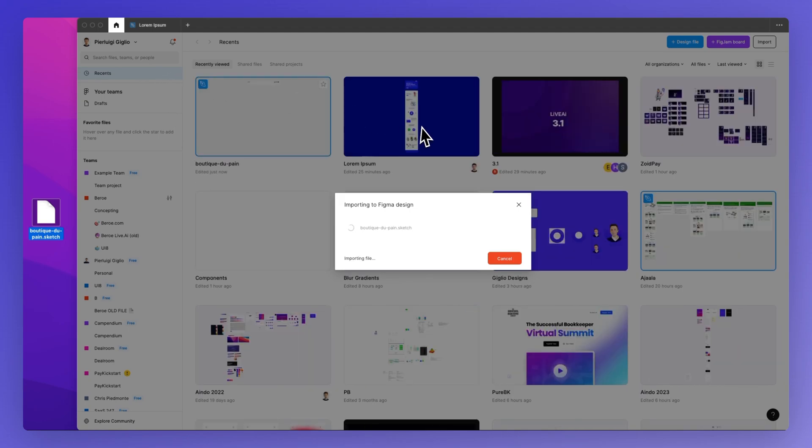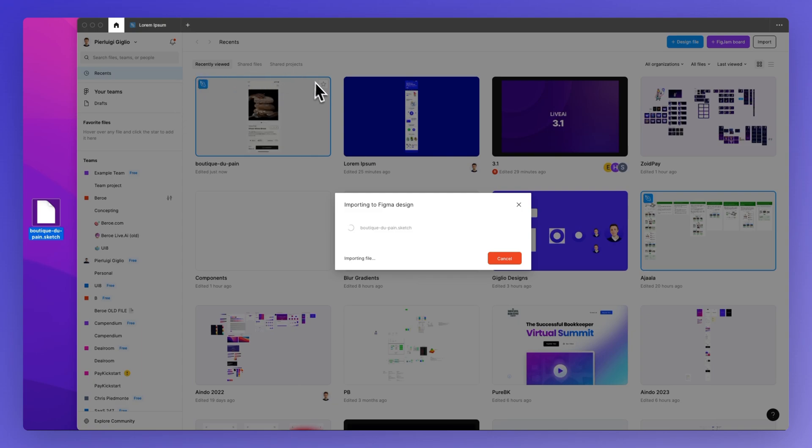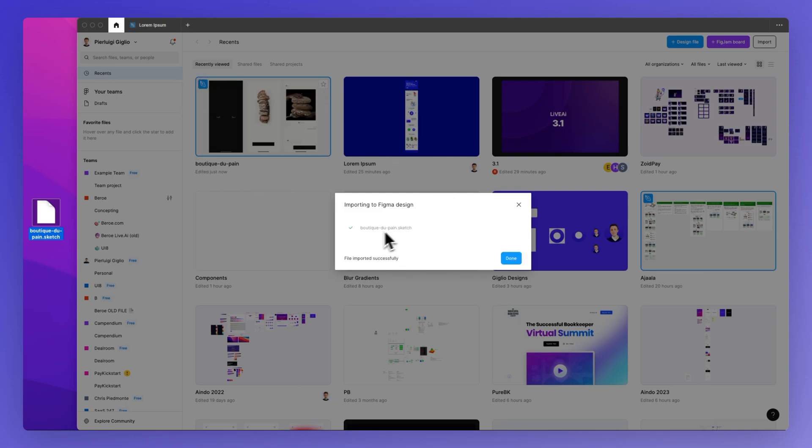As you can see, the sketch file is being uploaded. The import has successfully completed when the checkmark turns green.